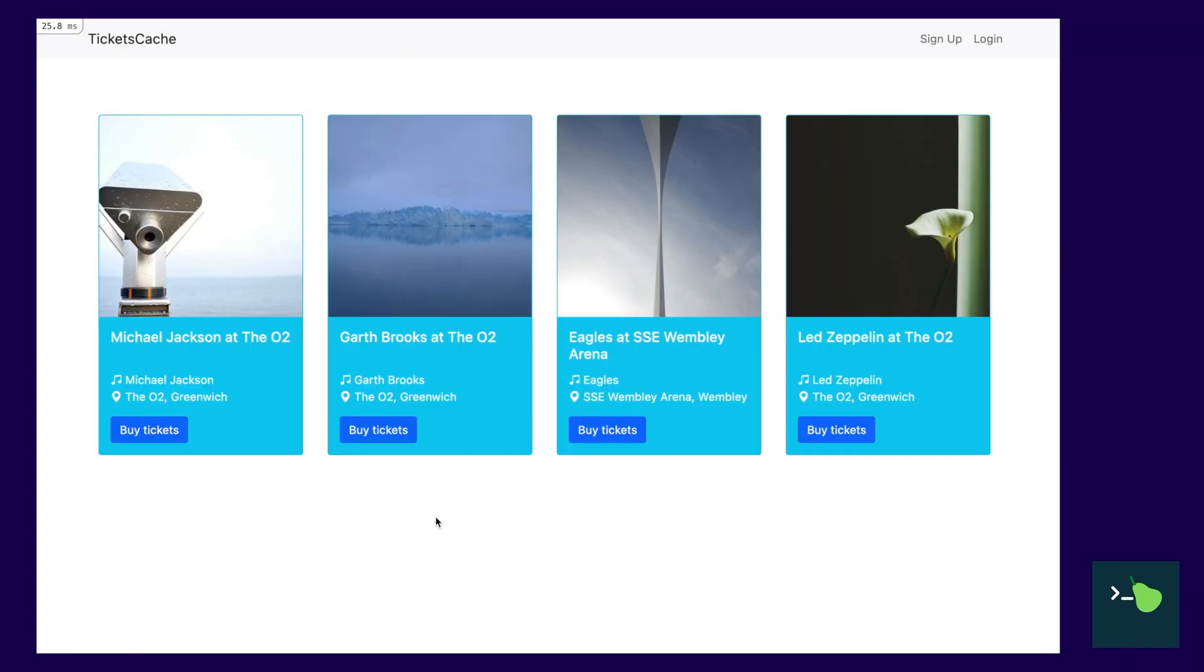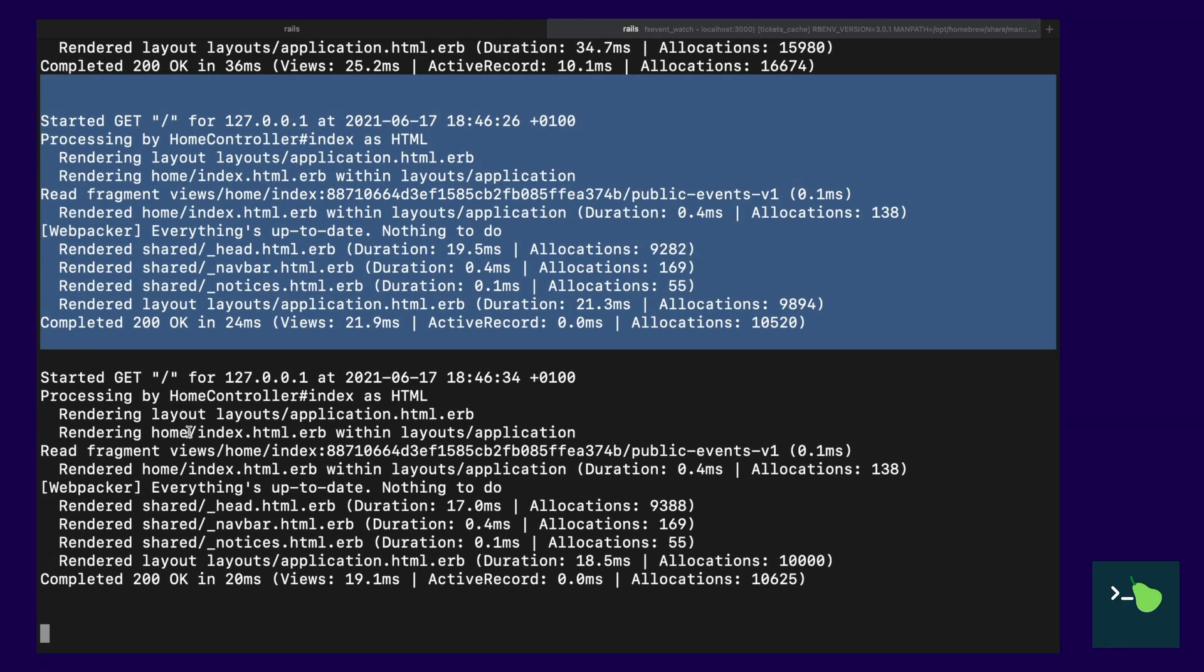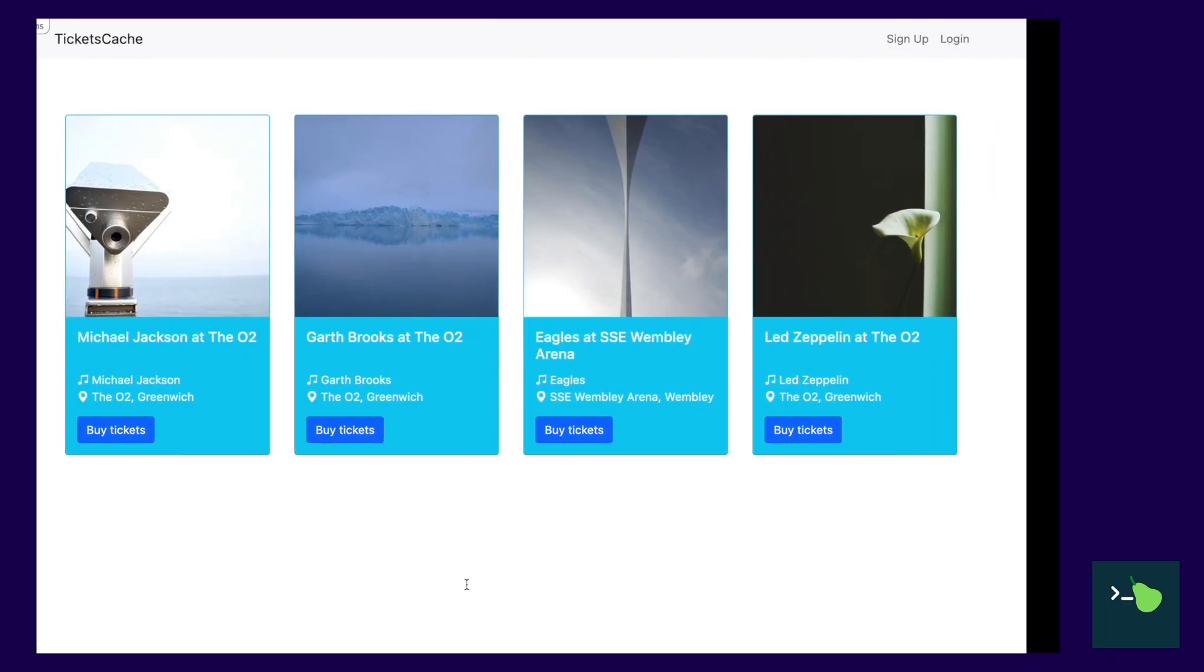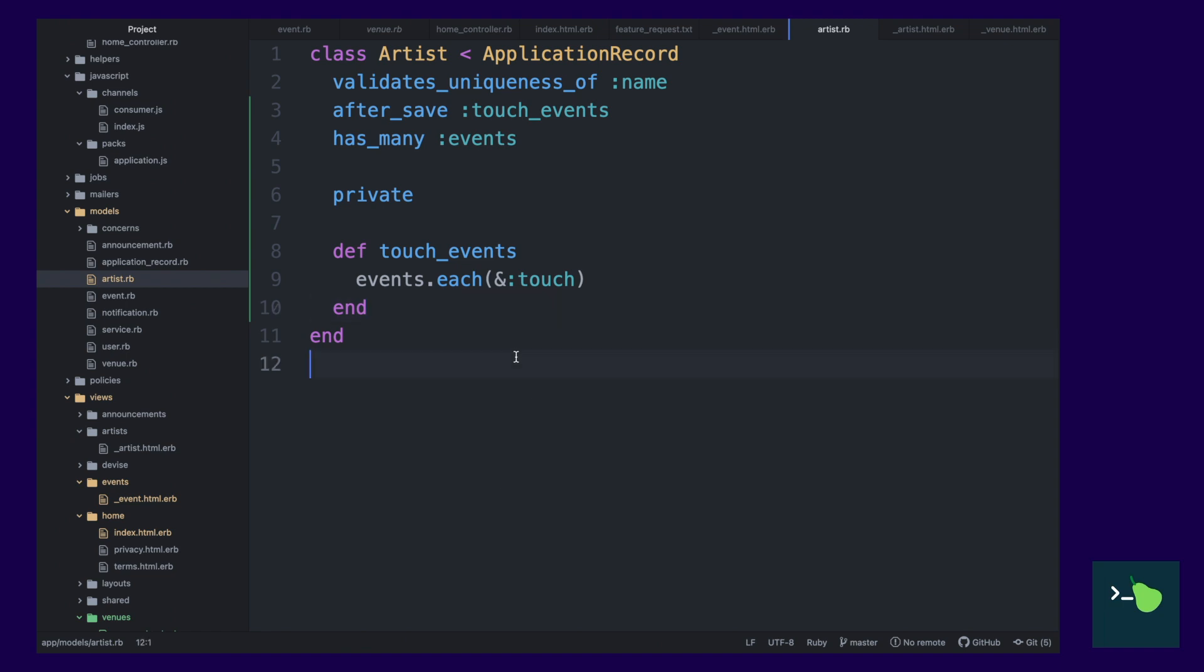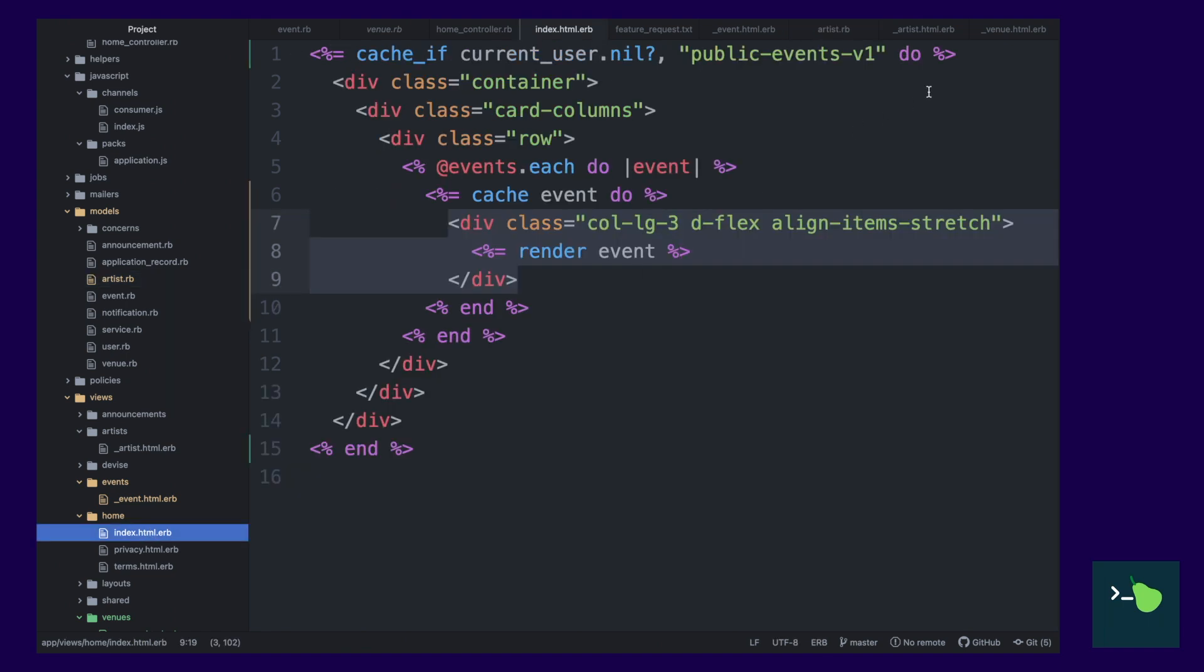If product wants to change anything, they're going to have to ask the development team to do it because this is cached for a very long time. So, what we can do, we can add one more thing.